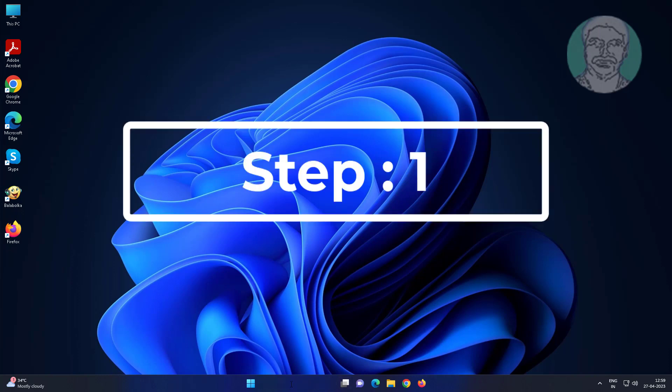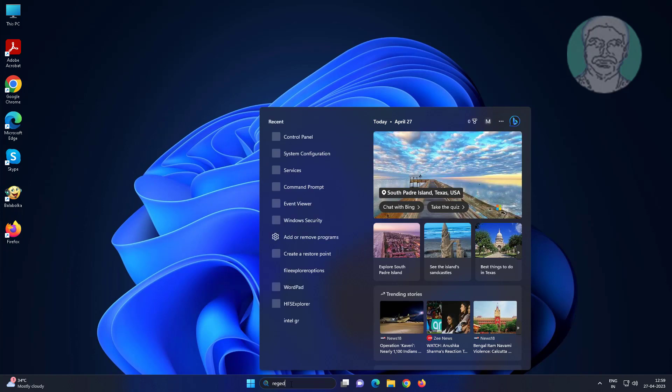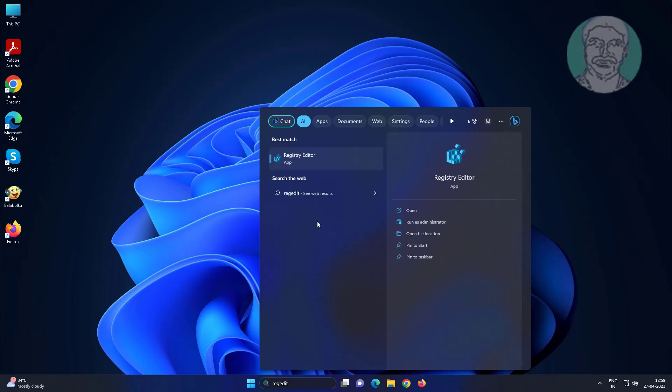First step is type regedit in Windows search bar, right click run as administrator.